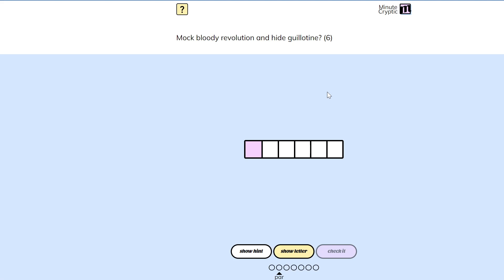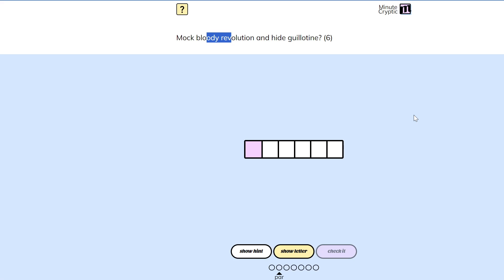Hide could be saying to look inside some other group of letters. If odirev were a word for guillotine, maybe we'd be looking at something close. But I don't think that really makes sense. And anyway, that wouldn't use the word mock.